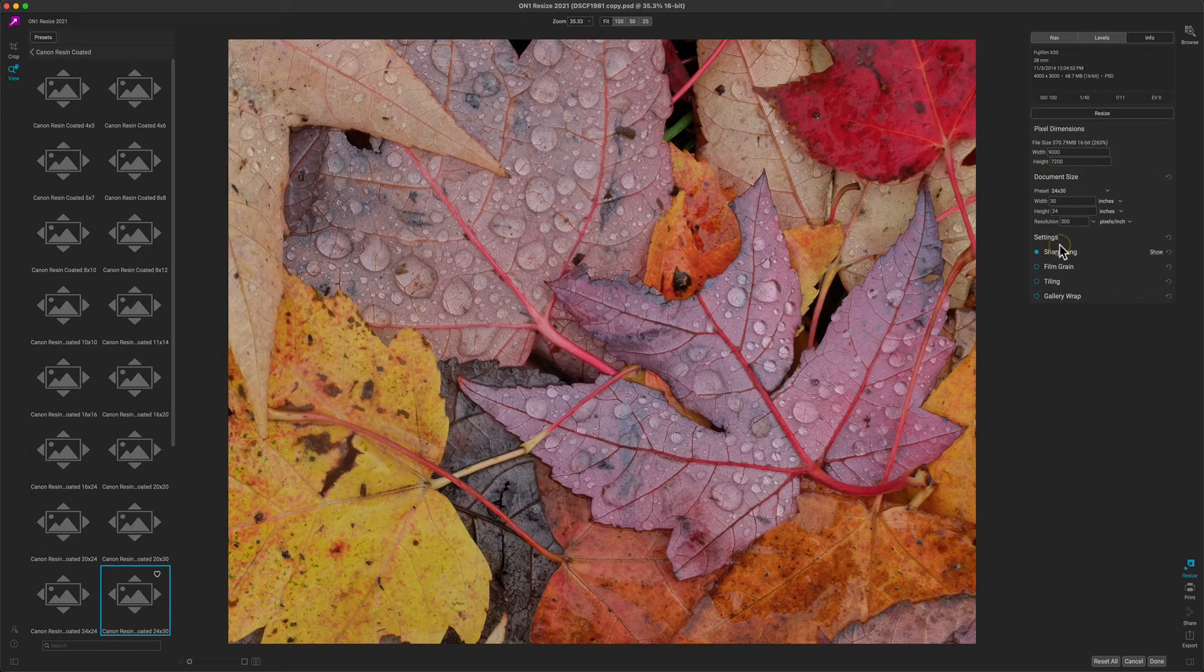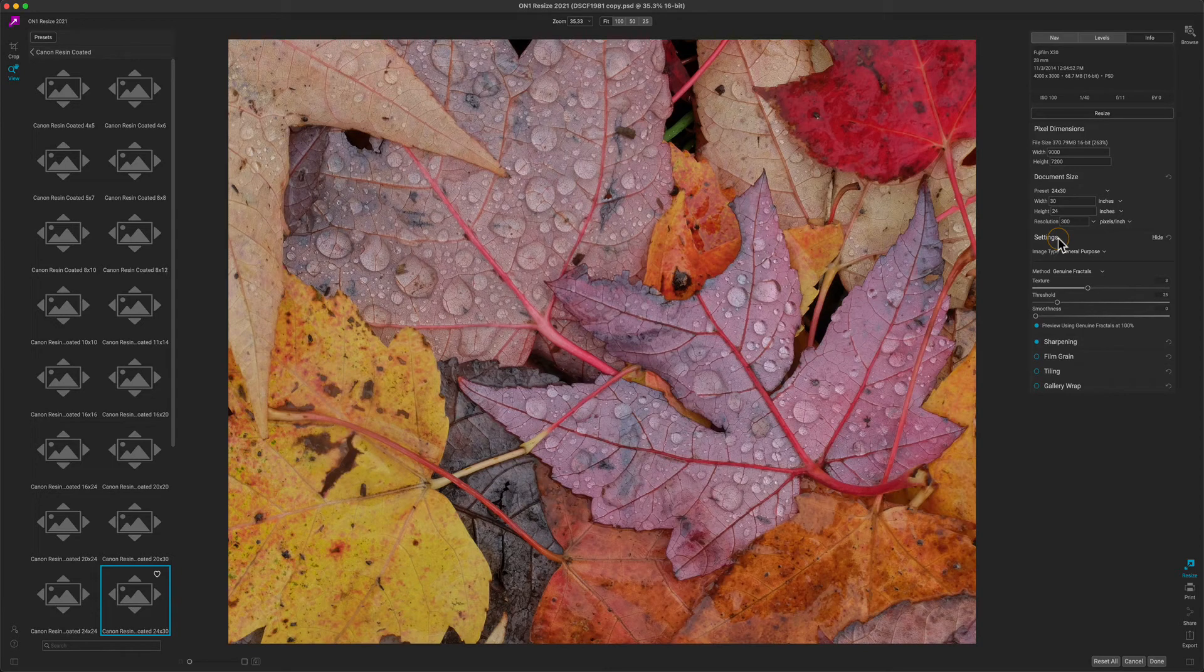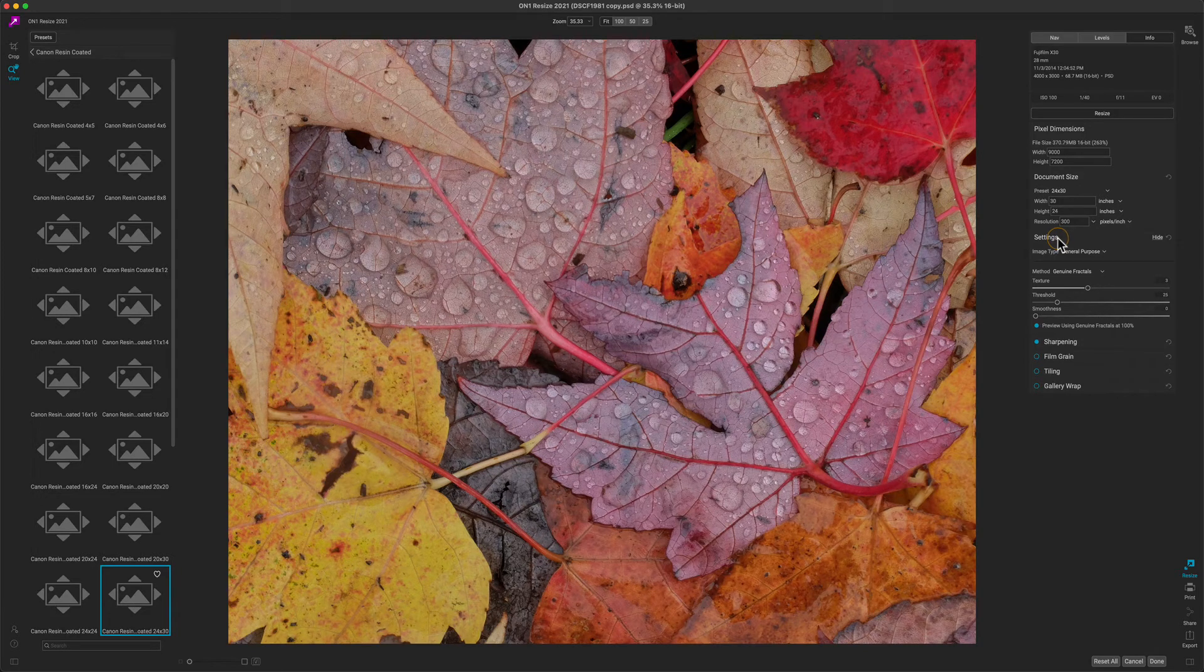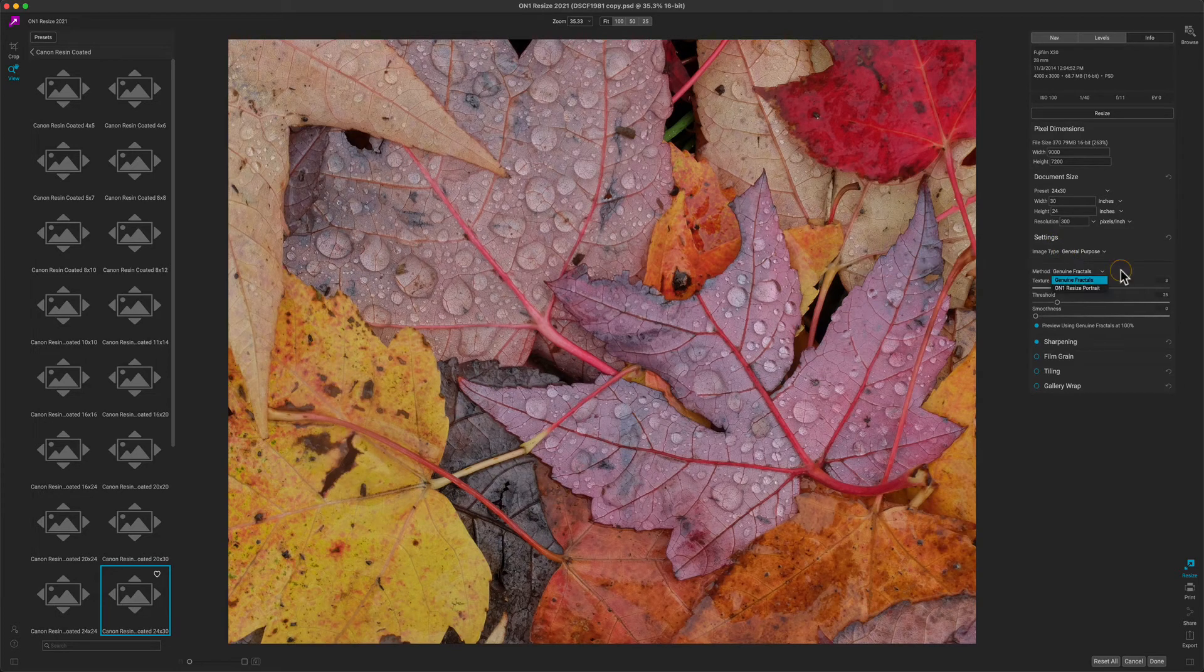Below the pixel dimensions, there is a pane called Settings. Settings allows you to adjust the algorithm used for resizing. By default, we're going to use the genuine fractals algorithm. That's the best one for scaling up.